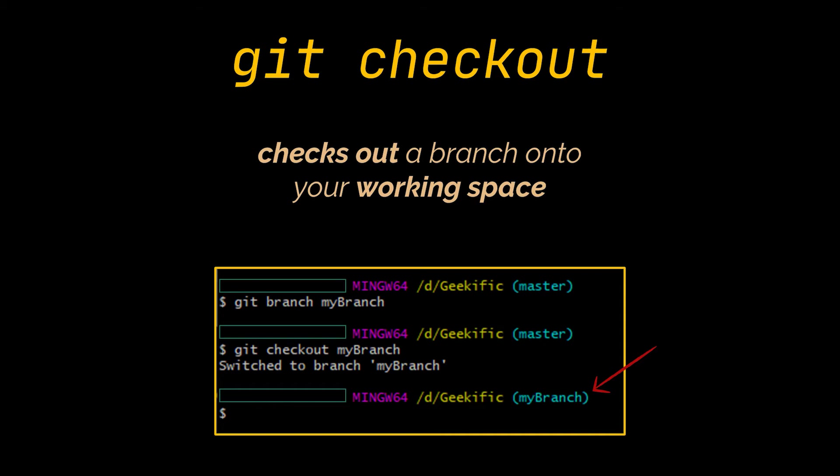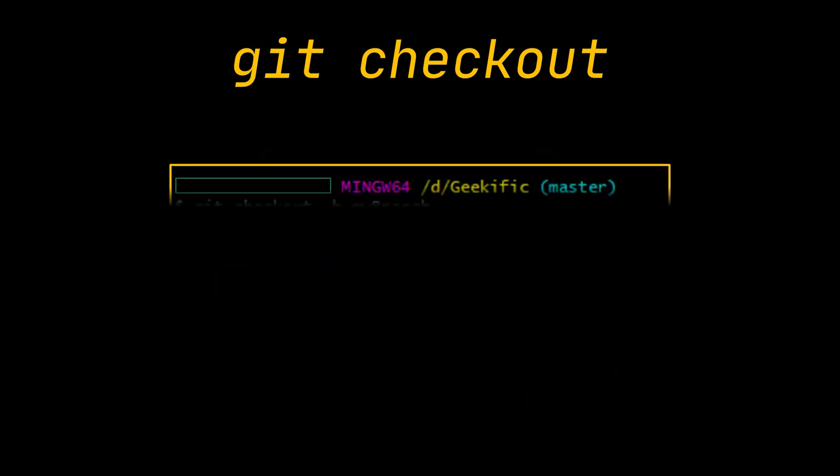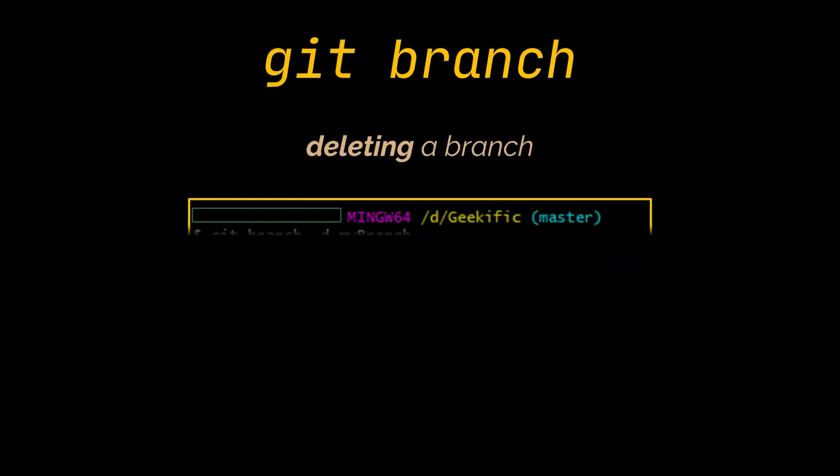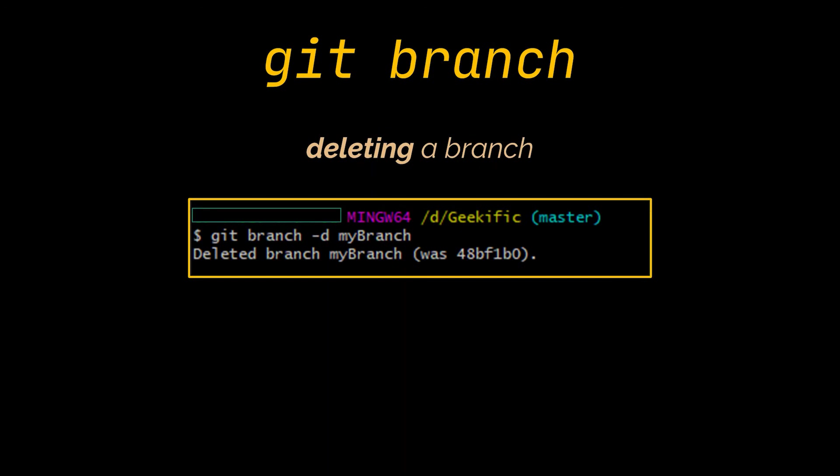You can play both of these actions in a single command by passing the -b option to the checkout command. Another thing you can do with the git branch command is deleting a branch. This is done by passing the -d option followed by the branch name, as done in the command you can see.